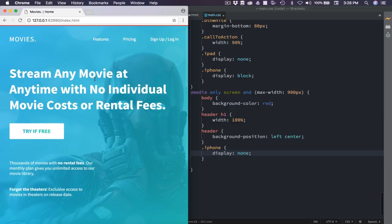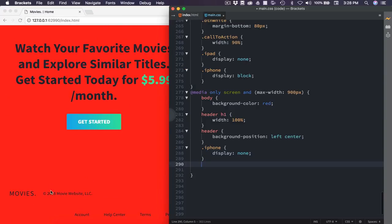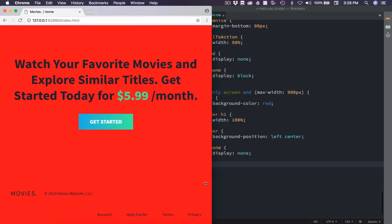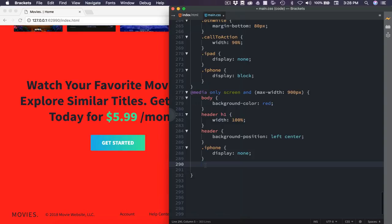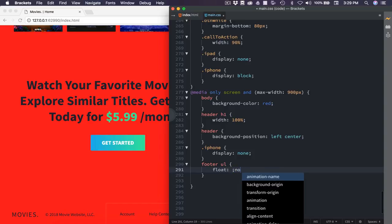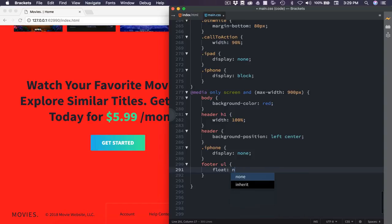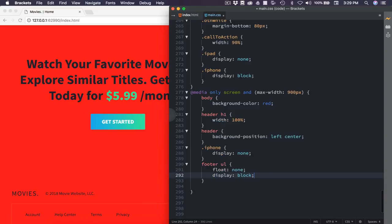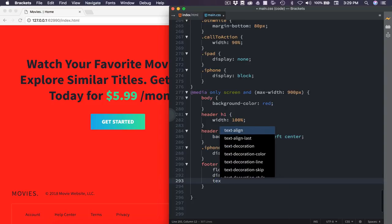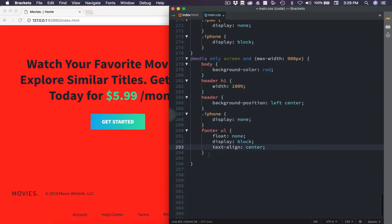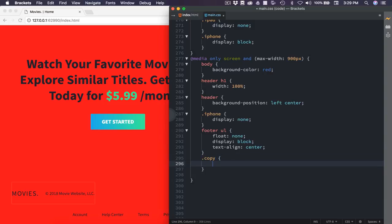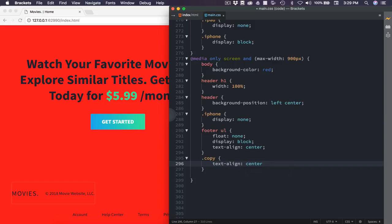The next thing I want to adjust is the footer because that is starting to break. So we're going to go ahead and adjust that. So footer ul is the first thing we're going to target, and we're going to float of none on that to cancel out the float we have applied. Display of block, and text align to the center. Next, we need to target the .copy. Copy is the class containing the logo and our copyright information. We're going to text align that to the center as well, and display of block on that.